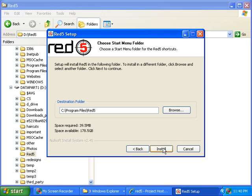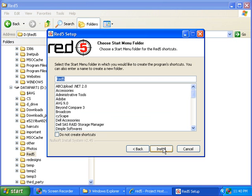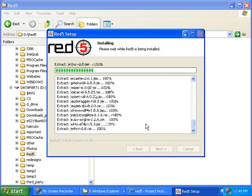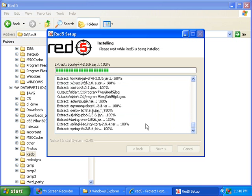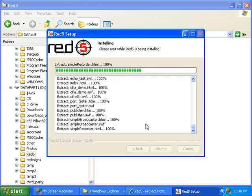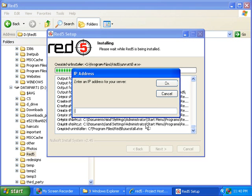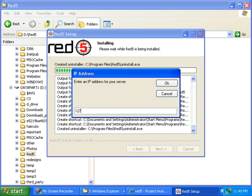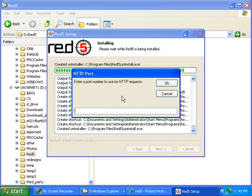Then I'll click the Next button, then I'll click Install, and then it says Enter an IP address for your server, and I'll type in 127.0.0.1 because I'm installing this locally. Then I'll click the OK button, and then it says Enter a port number to use for HTTP requests, and I'll type in 5080, and click OK.